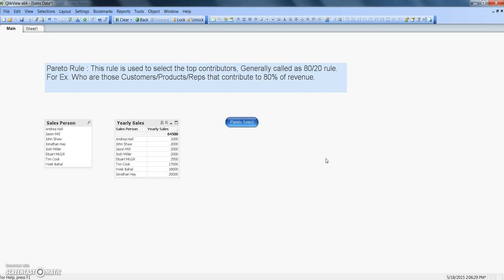Hey guys, this is Abhishek and in this video I will talk about the Pareto select trigger. Pareto select trigger basically helps us identify the top customers or sales reps or any other dimension of our interest. Before telling you about how to use Pareto select trigger and apply it here in this document, let's see the Pareto rule.